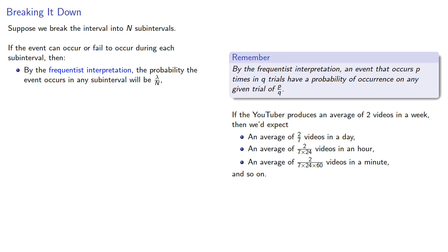But this also means that the probability the event will occur k times will be a binomial probability.